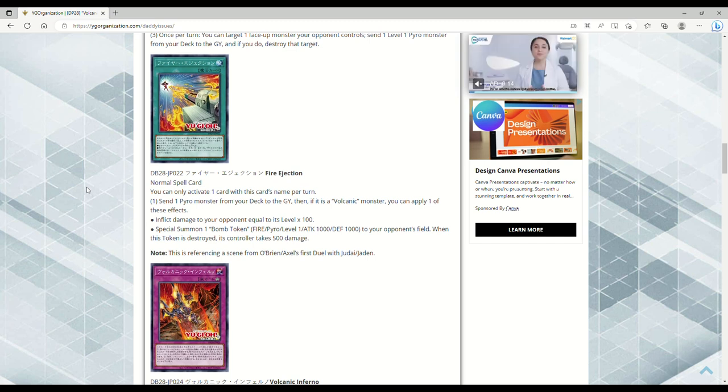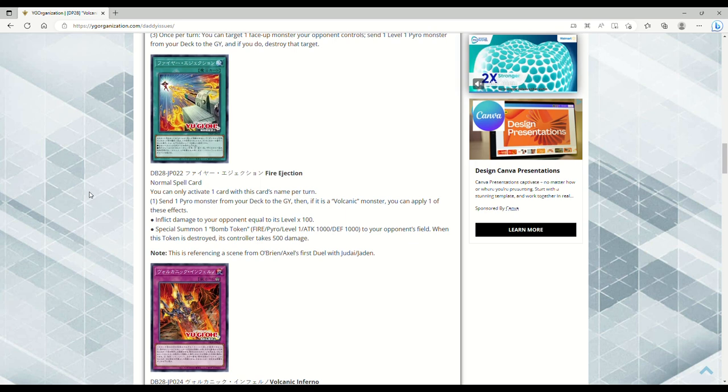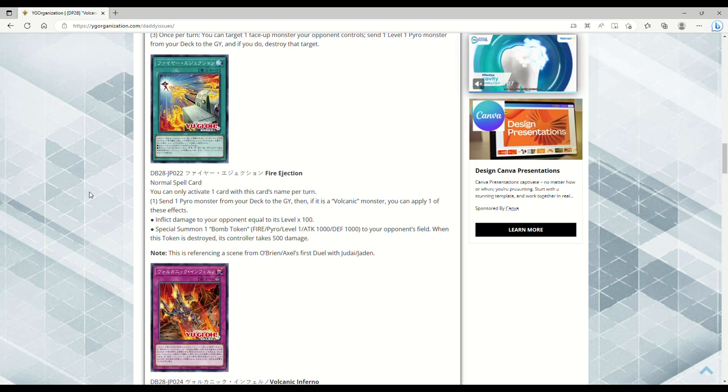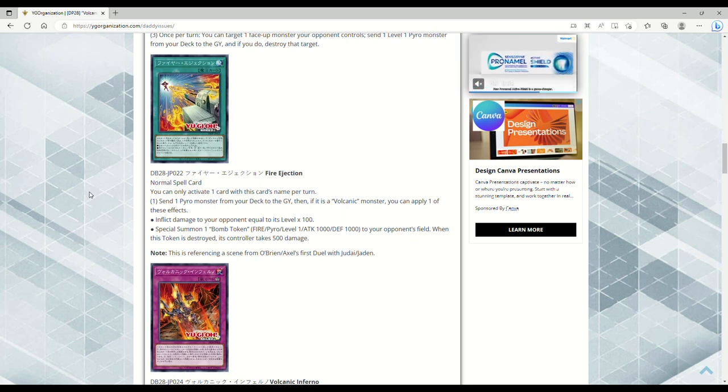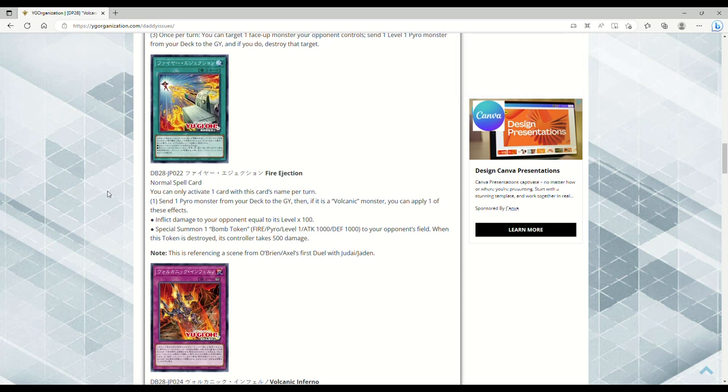This is referencing a scene from Axel's first duel with Jaden. I don't know how much of a fan I am of the tokens unless there's something I'm just missing here to where that's just like bonkers. But like, why in 2023 am I trying to give my opponent a token that they can just link off with and beat my ass?